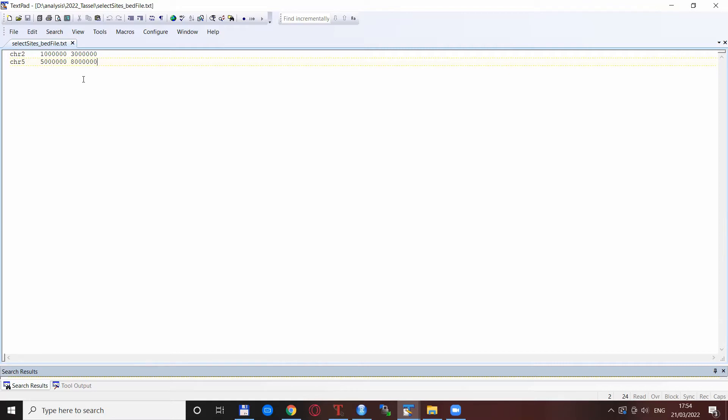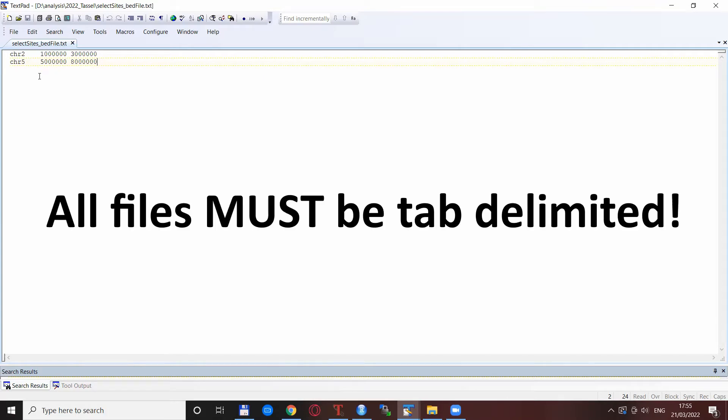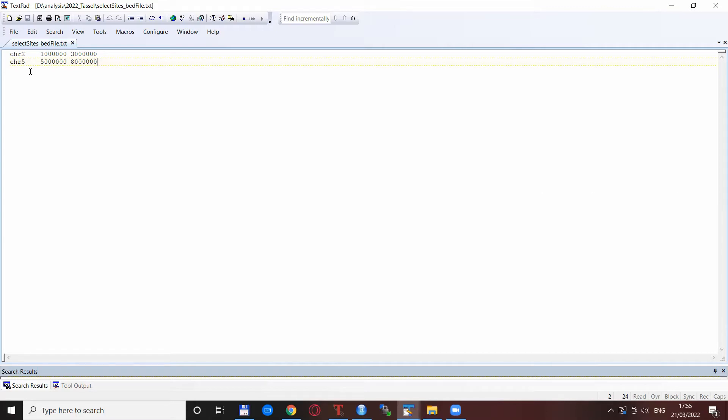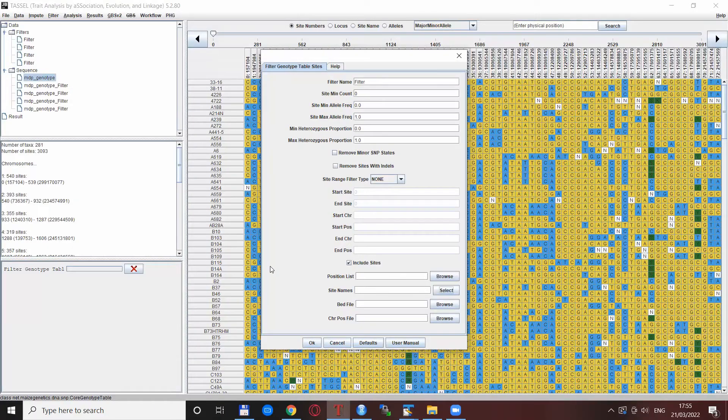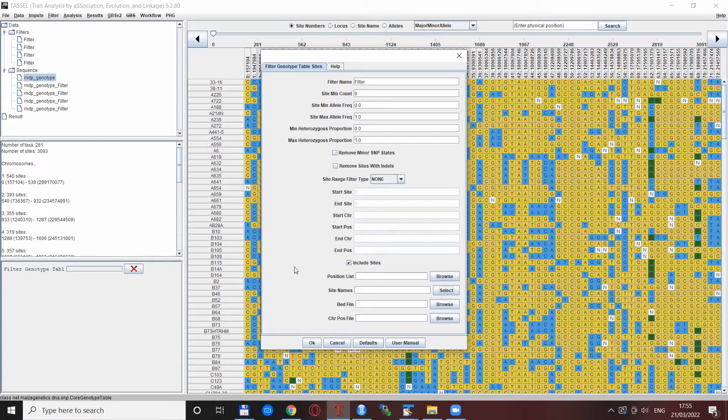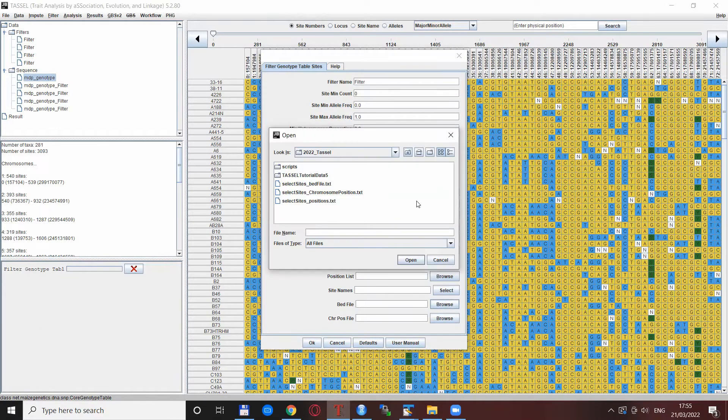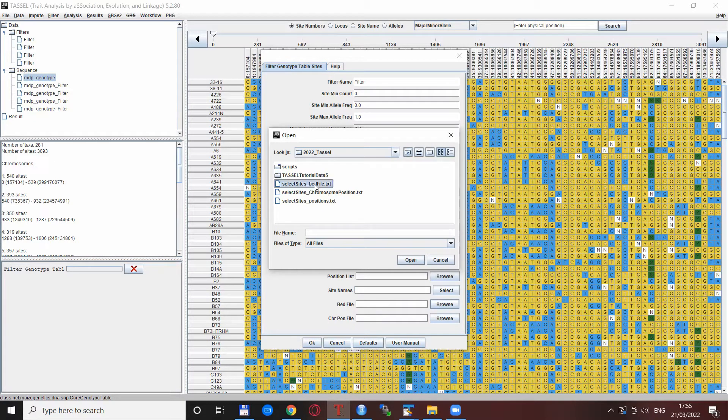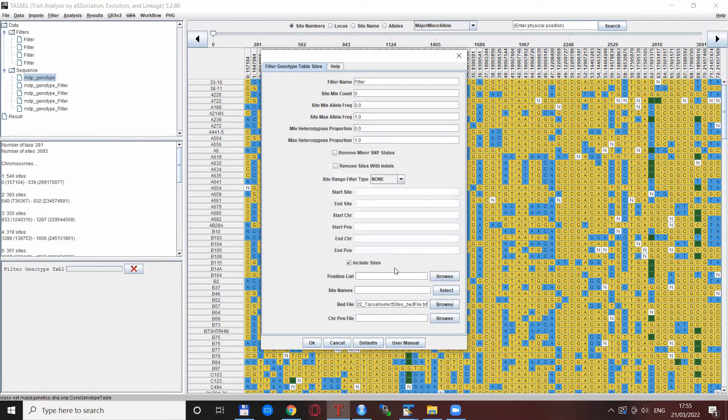I have to mention one thing very important: this file should be or must be tab delimited. If you have a space delimited file or any other delimitation it will not work - it must be a tab delimited file. When you have this file prepared, the work is quite easy. There is a browse button, you locate the file on your computer, click it, click open, and then click OK.